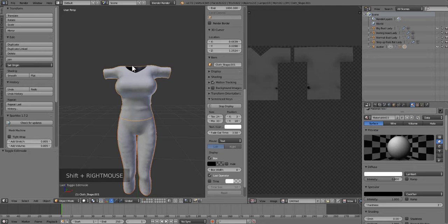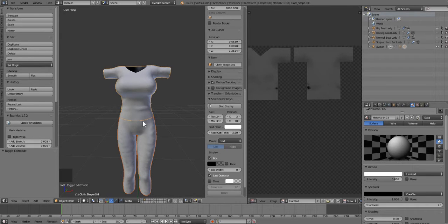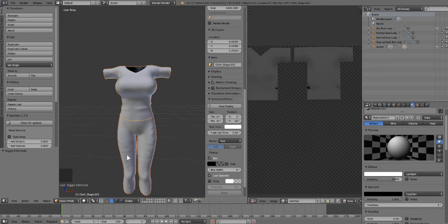You're only going to export the garment—you don't need to click on the bones or the body, just the clothes. So we have our clothes and we're going to export them.